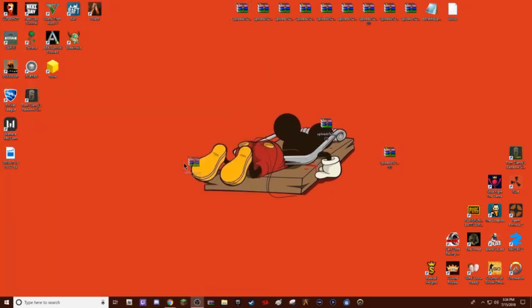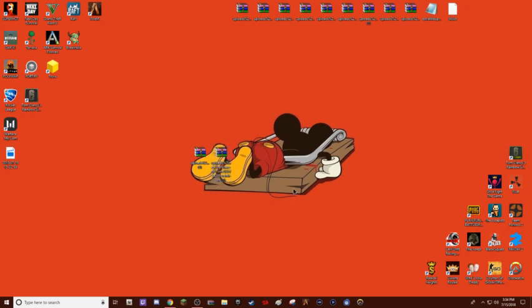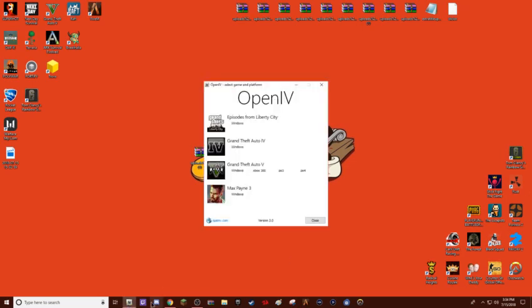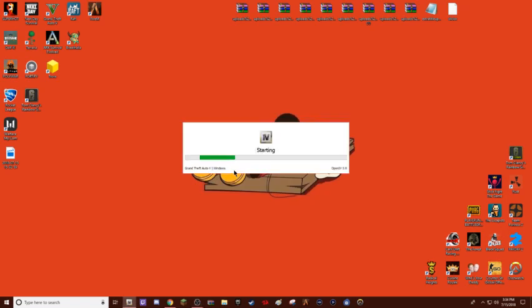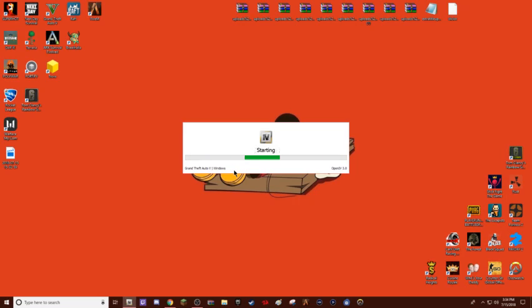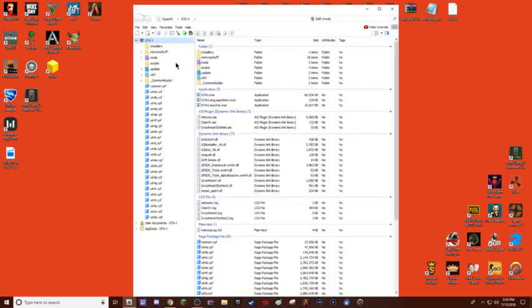Now I'm going to assume that you have not vshare but OpenIV. If you do not have OpenIV, I'll put the download link in the description. I don't think it works for pirated versions of GTA5, so.